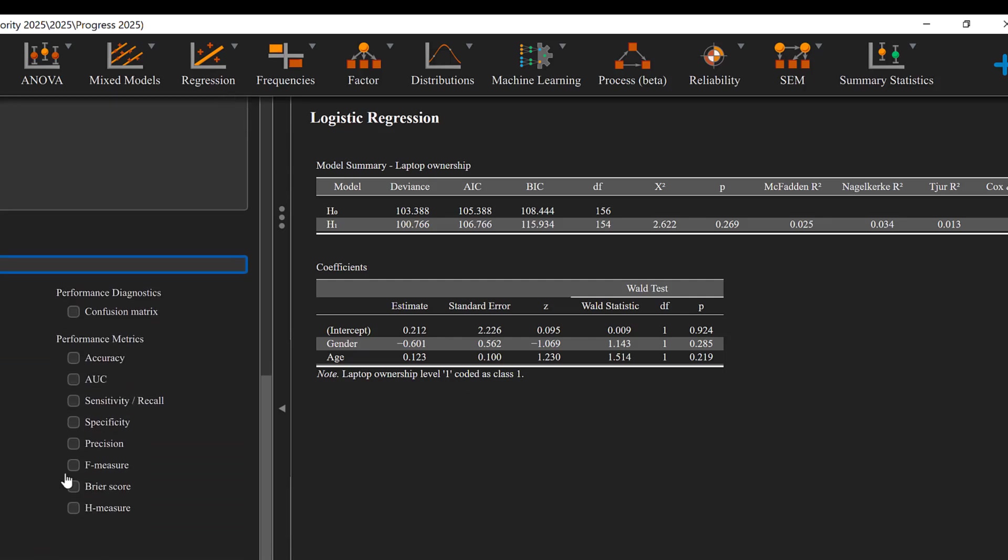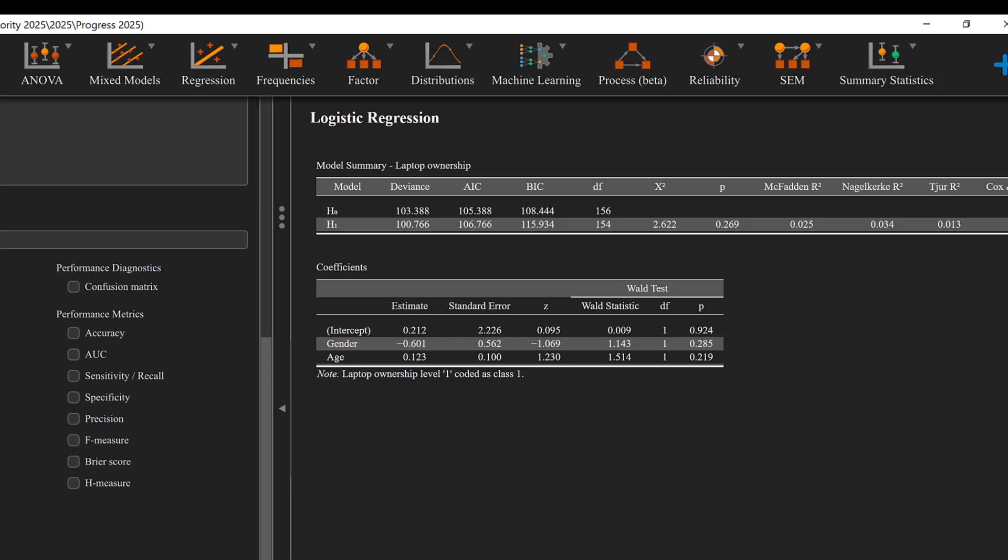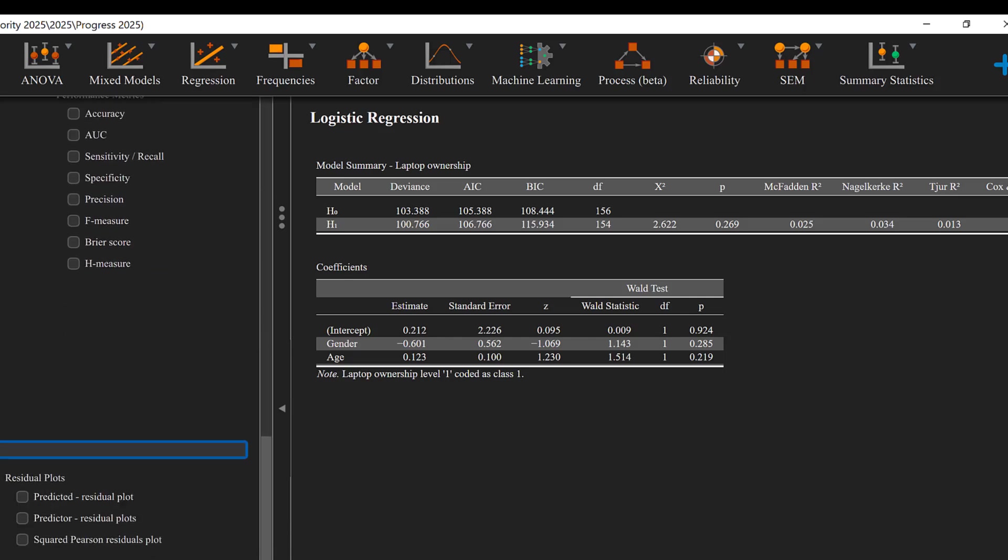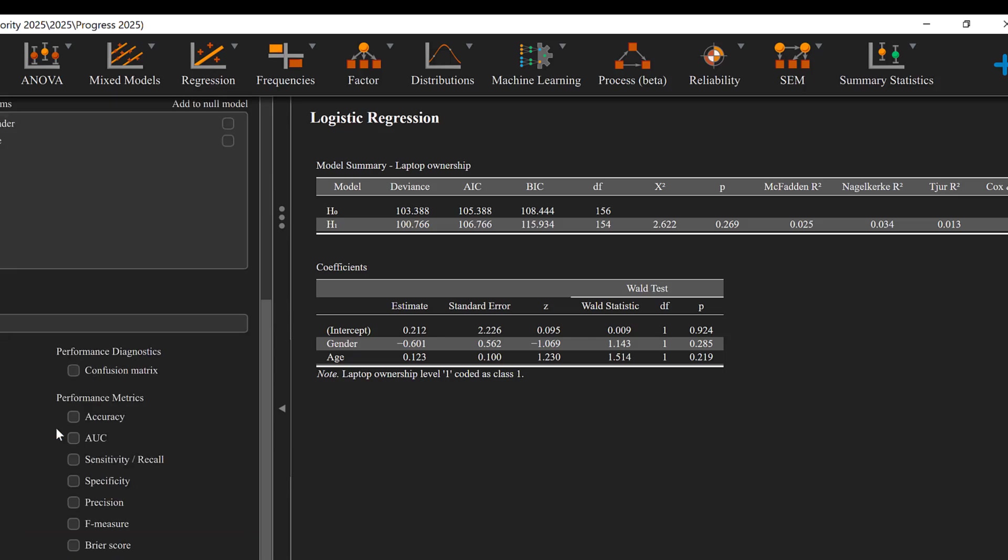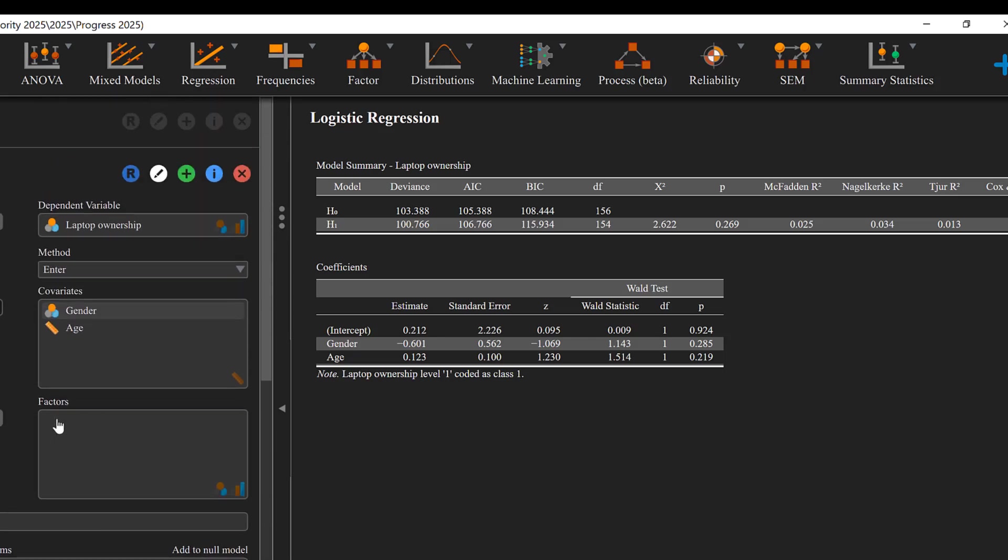So this is the model and the statistics are as follows. You could choose other statistics like F-measures, Brier score, H-measures, etc., depending on the complexity of the model and complexity of the analysis.